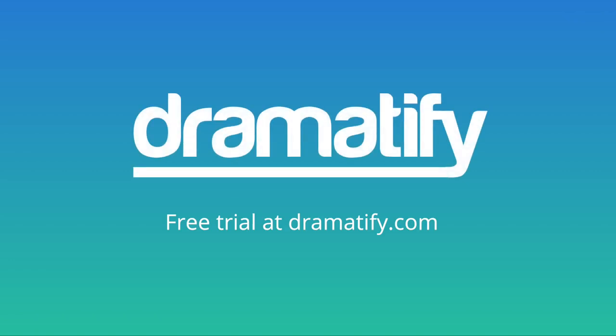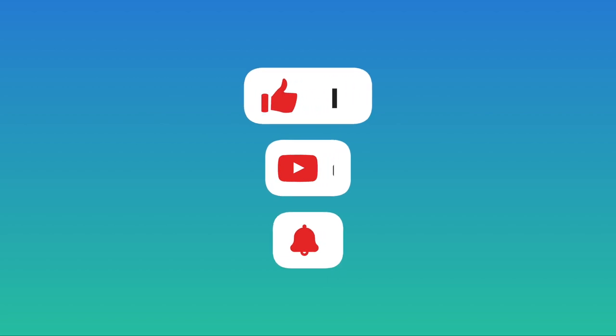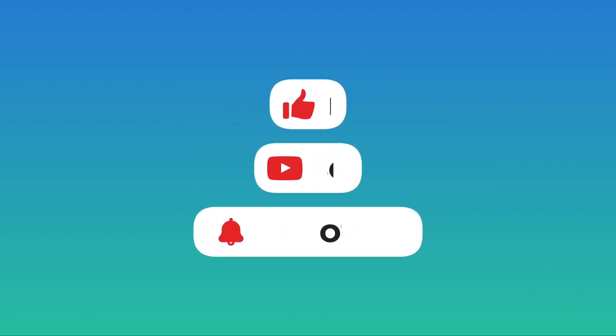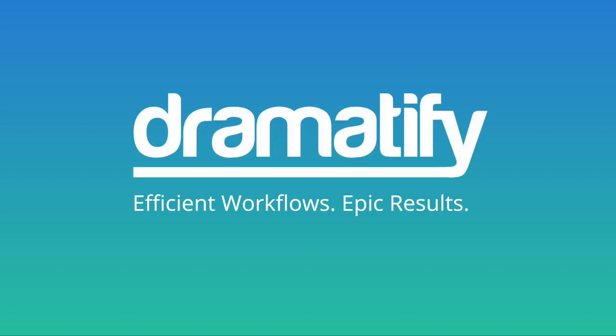That's all for this tutorial. We offer a free trial at Dramatify.com. And remember to give this video a thumbs up, subscribe, and follow if you liked it. Bye for now.